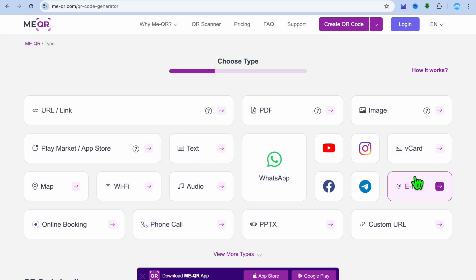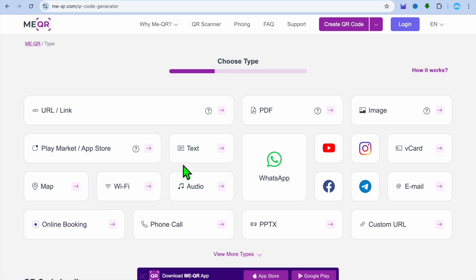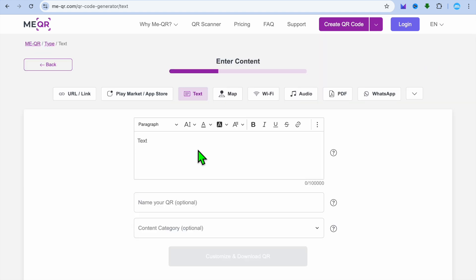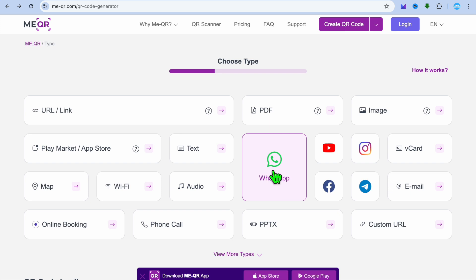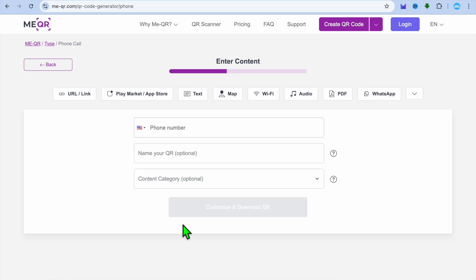By the way, you can see that you have numerous options that you can select from. For example, if you wanted to add text, you could select text right there and convert text to a QR code. You can also select WhatsApp, but we're going to be selecting Phone Call.